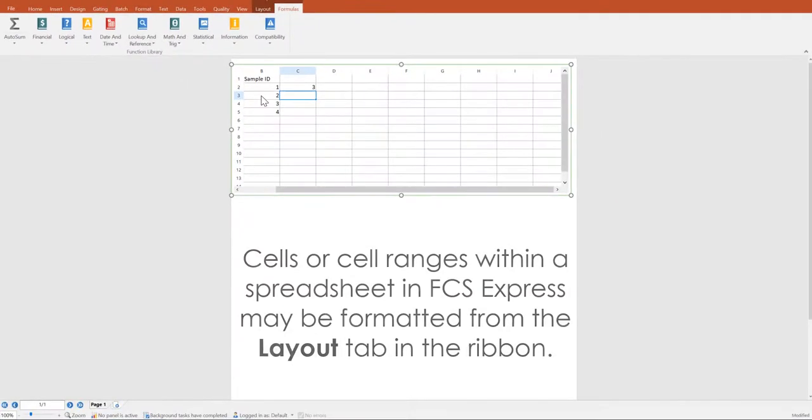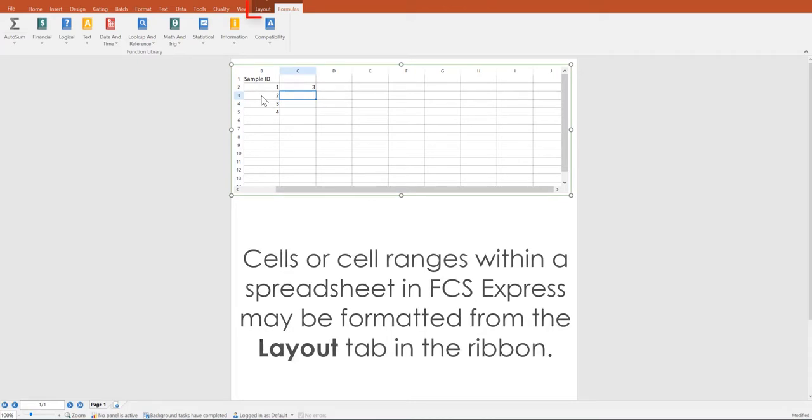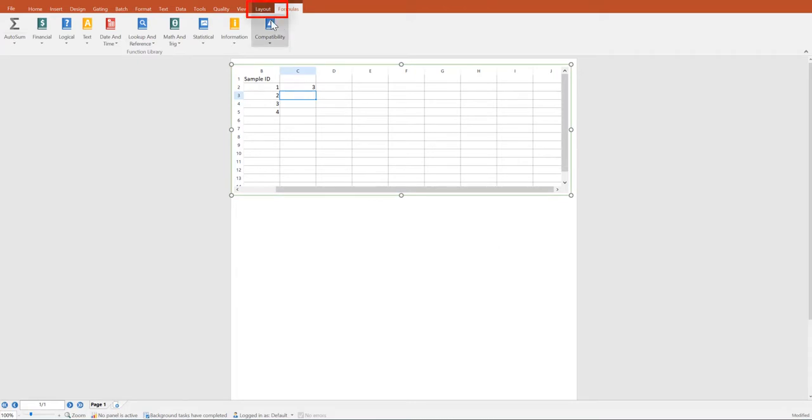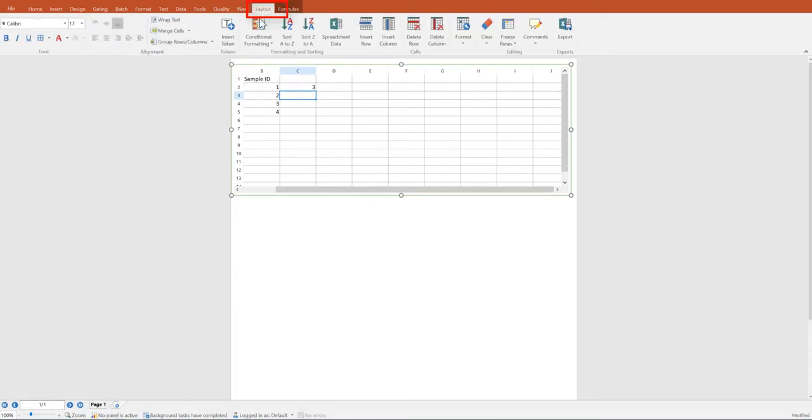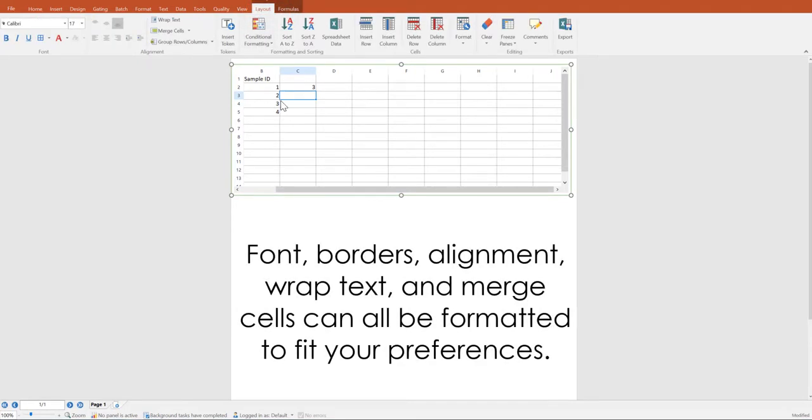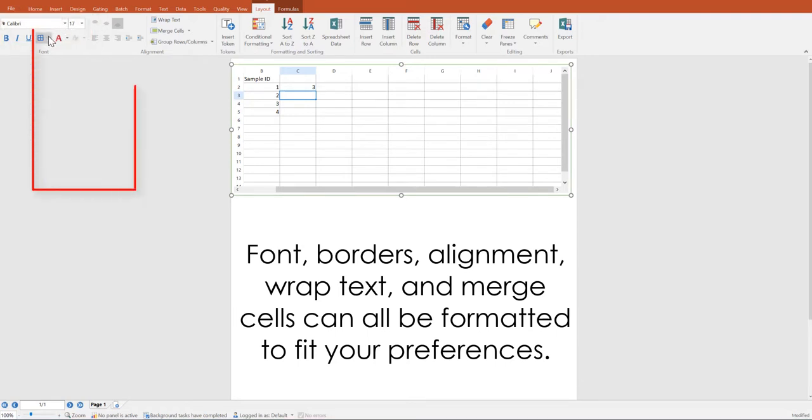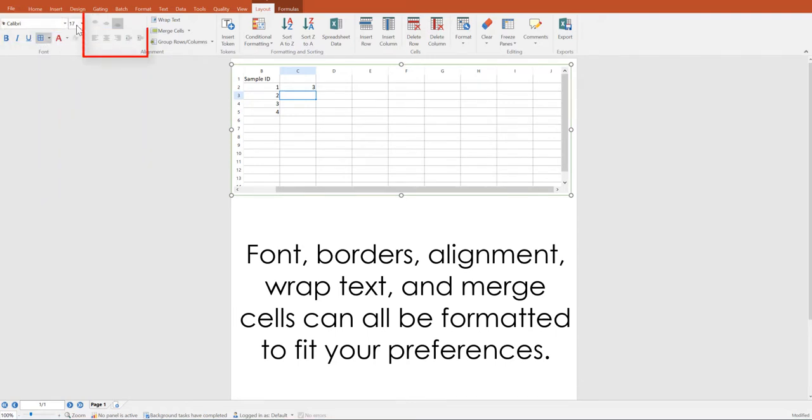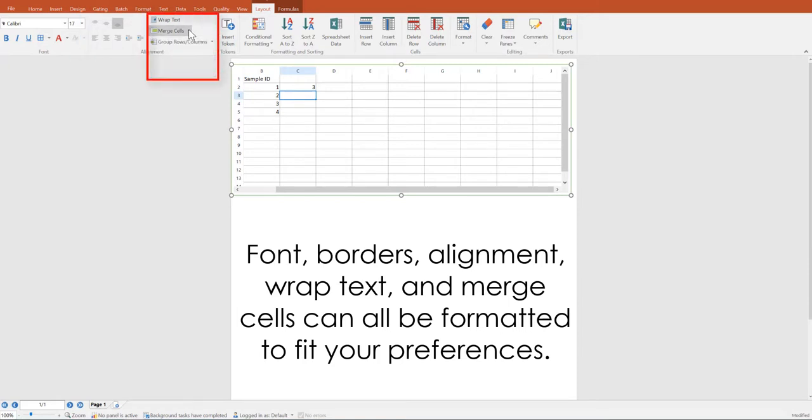Cells or cell ranges within a spreadsheet in FCS Express may be formatted much as spreadsheets in Microsoft Excel from the layout tab in the ribbon. You can see here you have the ability to adjust the font, add borders, adjust the alignment, merge cells, or wrap text.